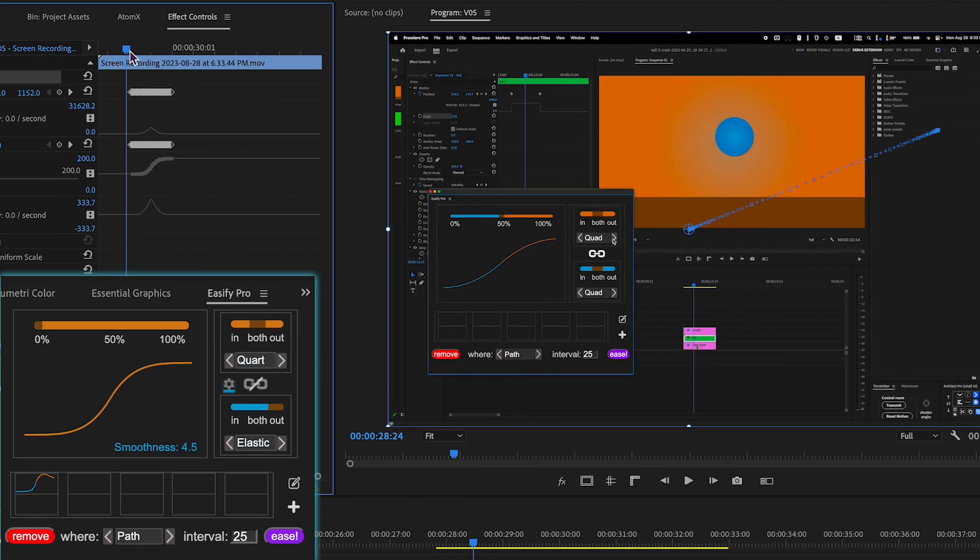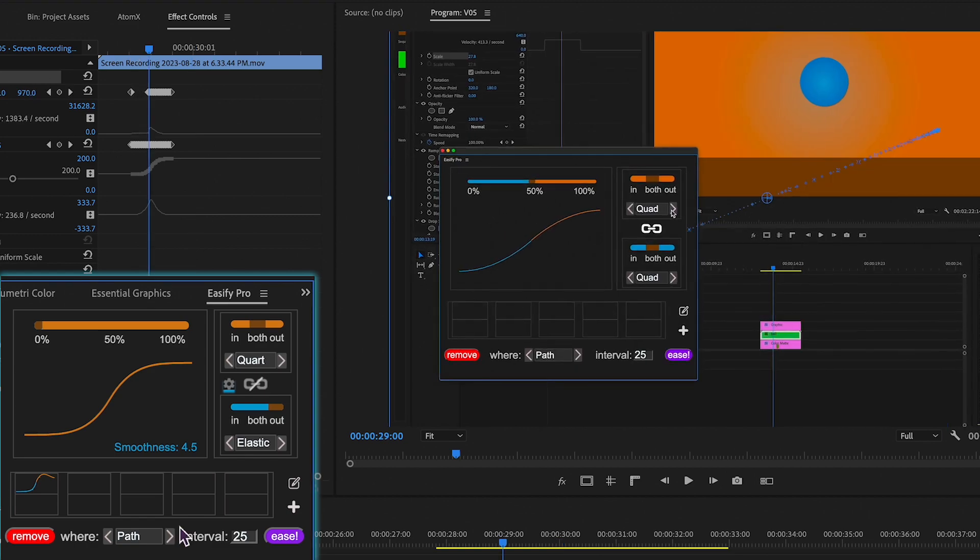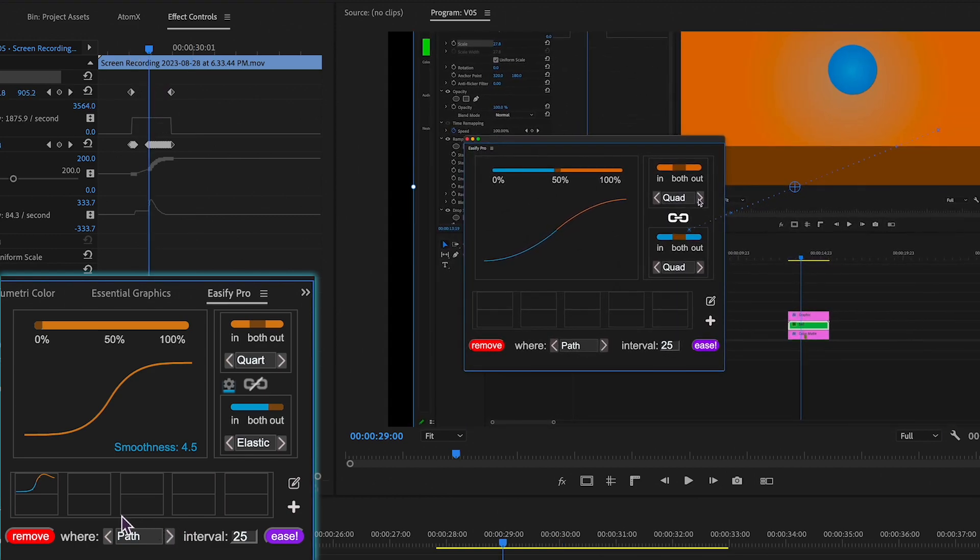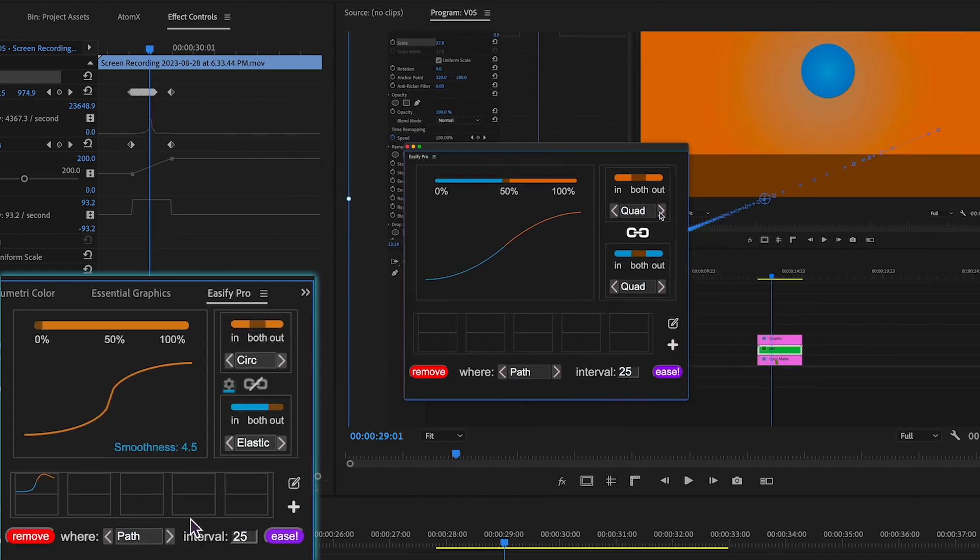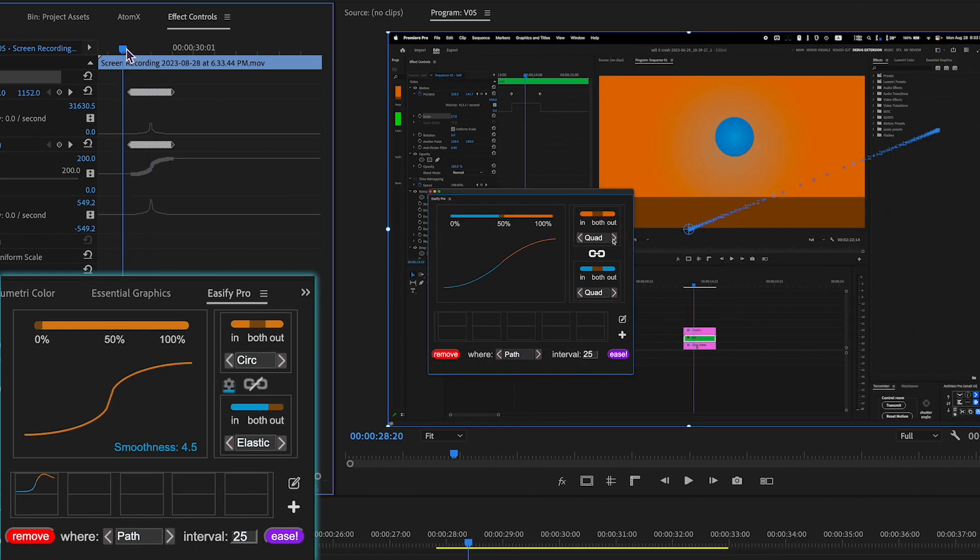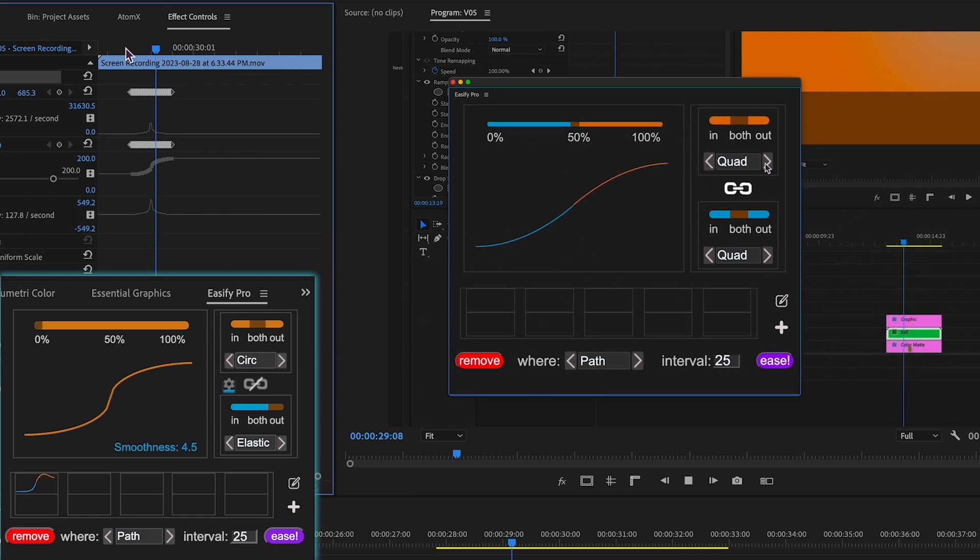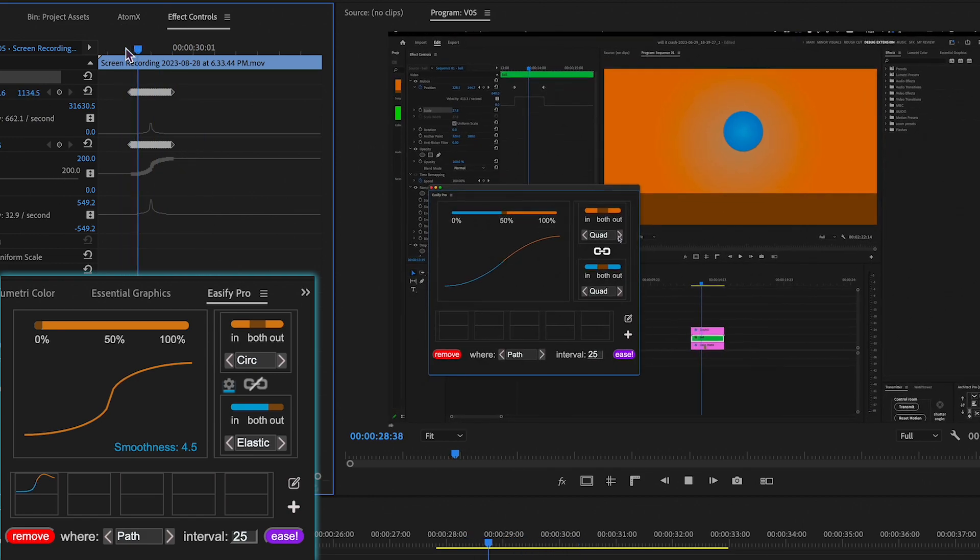Consider this scenario. When you intend to zoom in on a specific section of the screen, you inevitably need to manipulate both scale and position keyframes. To infuse your animation with greater dynamism, Eesify Pro comes into play, offering a seamless solution.